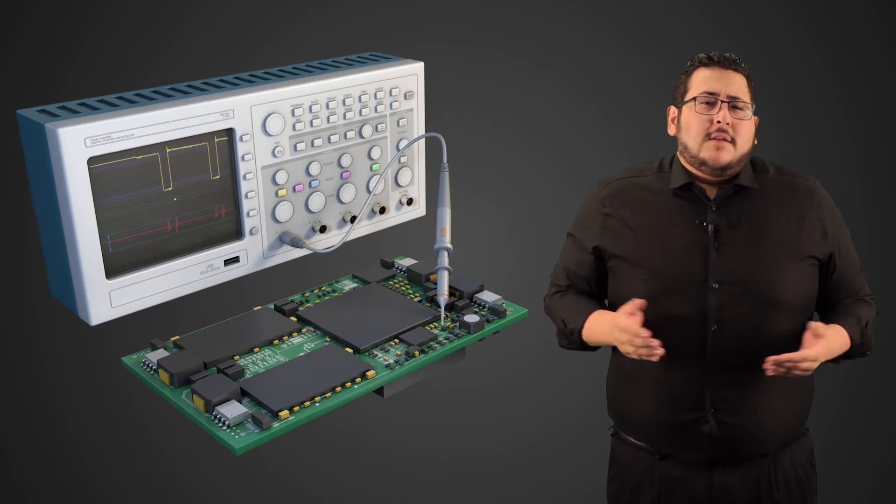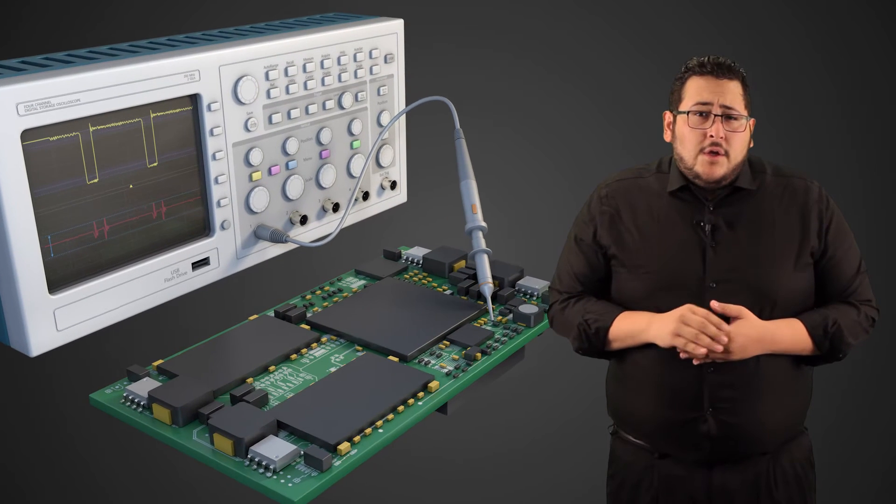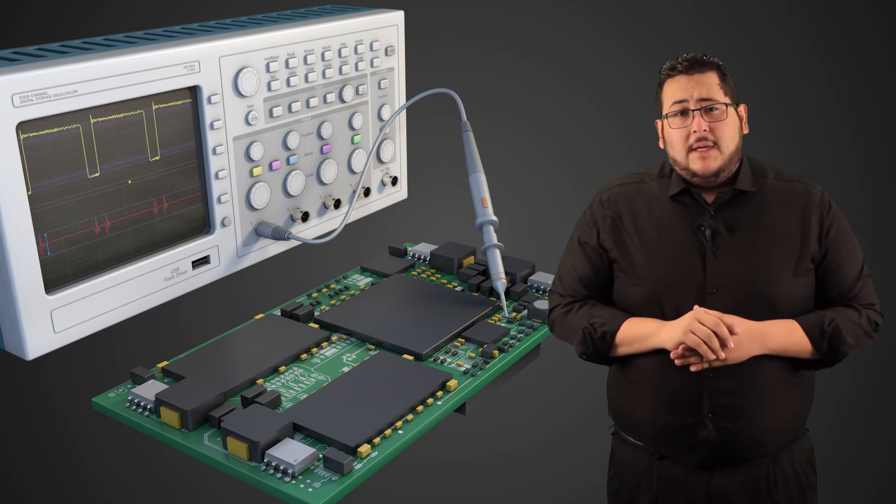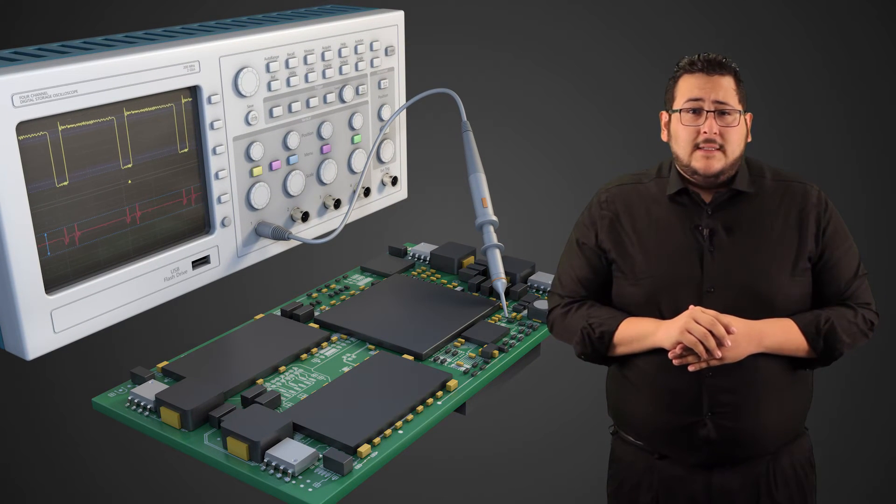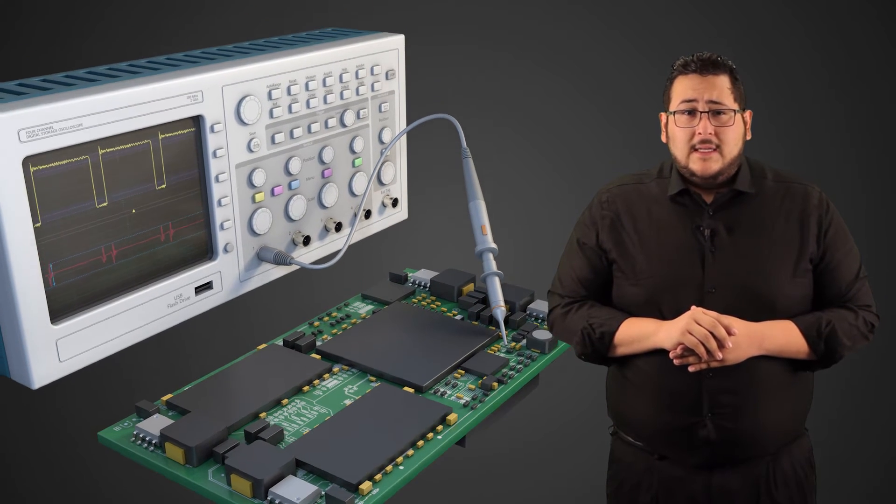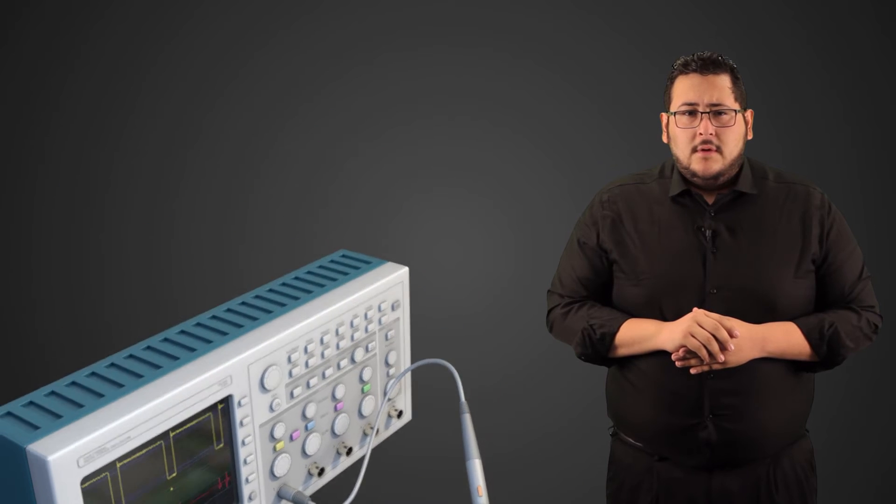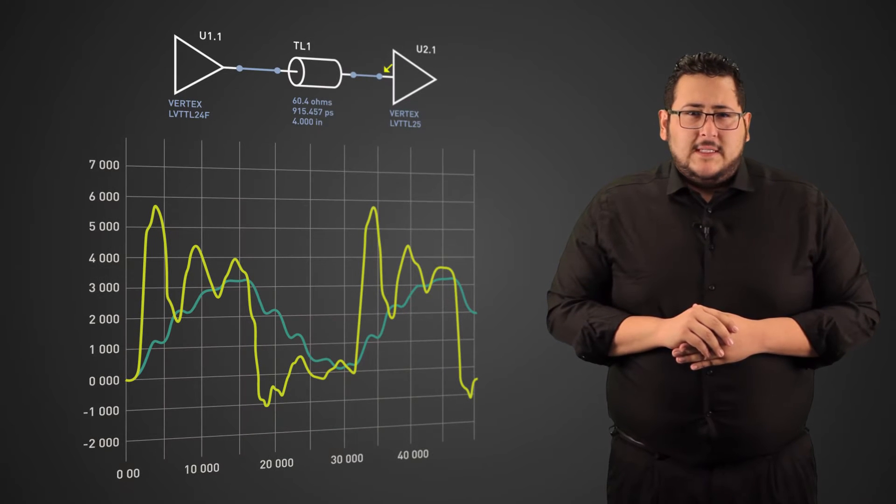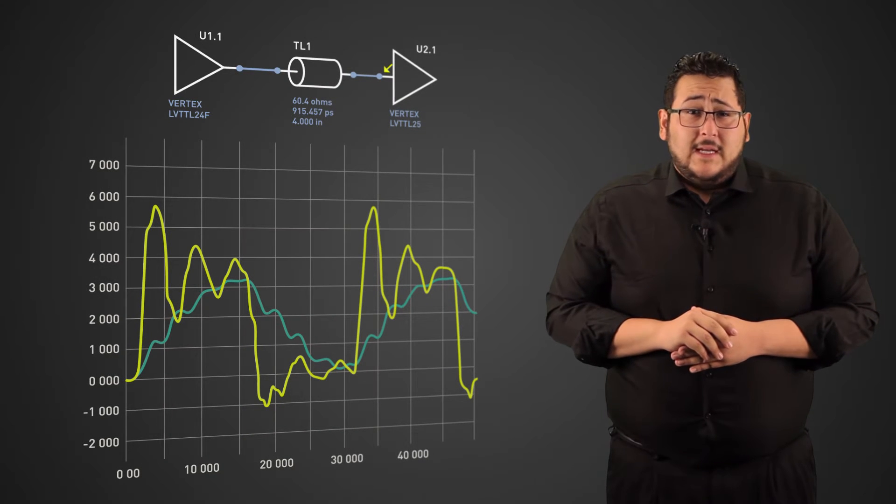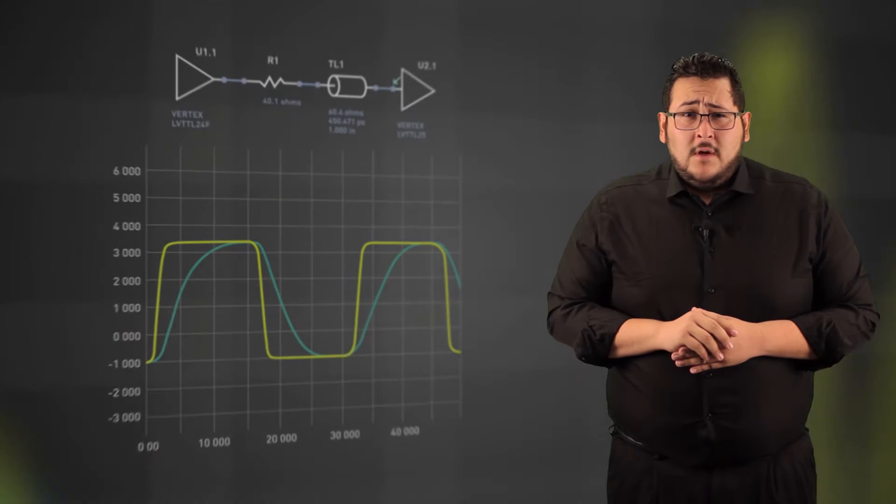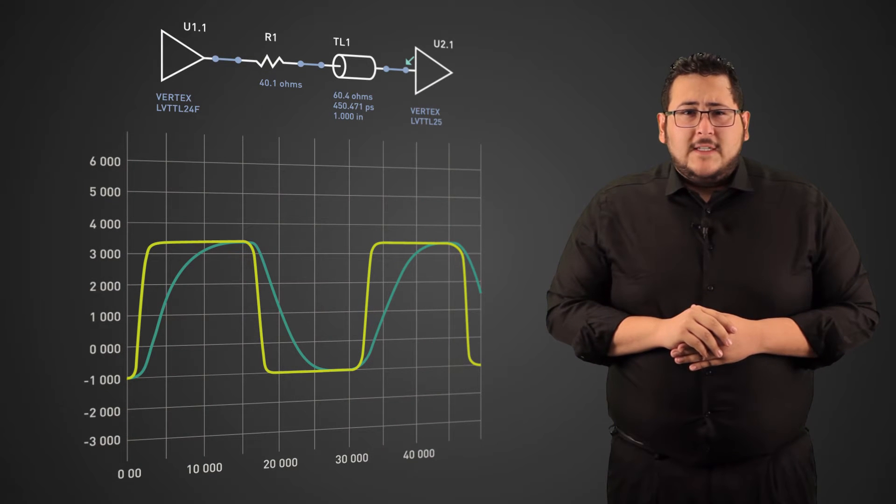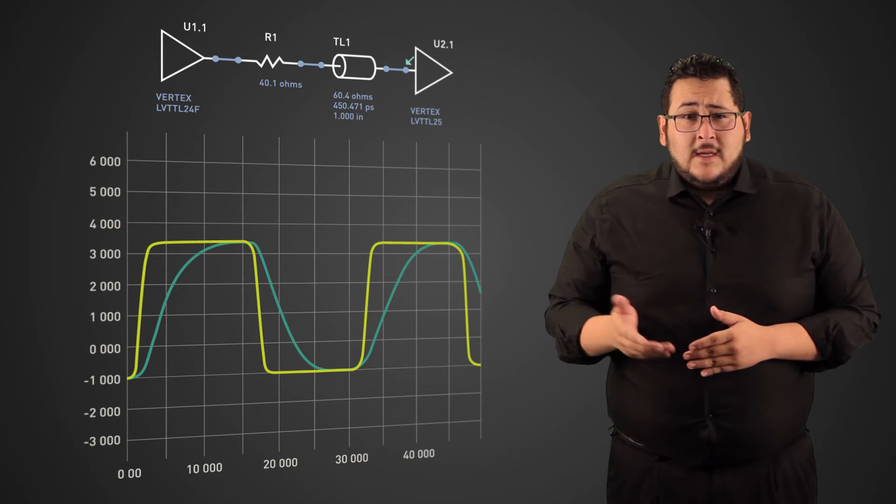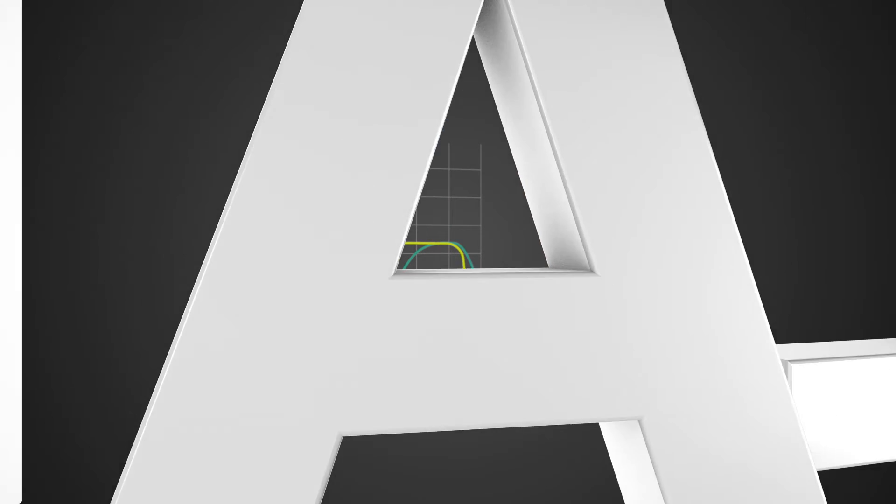But what's the alternative? You could spend hours trying to decipher complex PDN analysis data in a dedicated simulation tool. But wouldn't it just be easier to let your PDN tool do the analysis for you, so you can fix issues during your design process, not after.